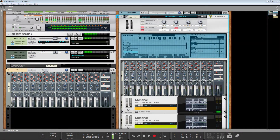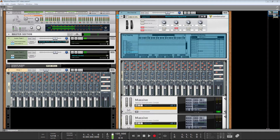Hey, this is Jeremy Jansen and what an exciting day we have today. I really never thought this was going to happen, but here we are. And of course I'm talking about VST has come to Reason.